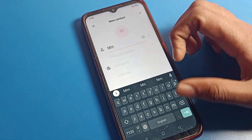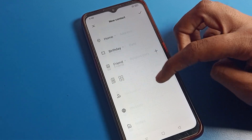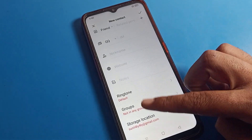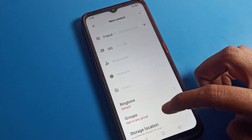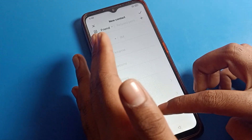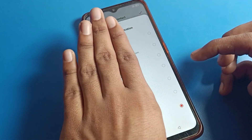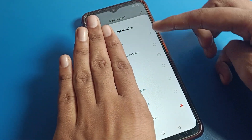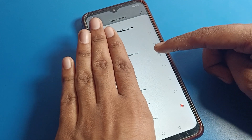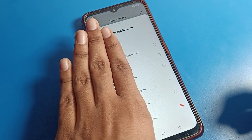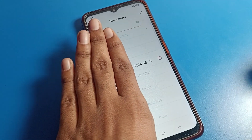Scroll down and you can see a ringtone option here, and then you can see 'Storage Location'. Tap on Storage Location and you can see all your Gmail accounts — Gmail 1, Gmail 2, Gmail 3 — wherever you want to save your contact number.